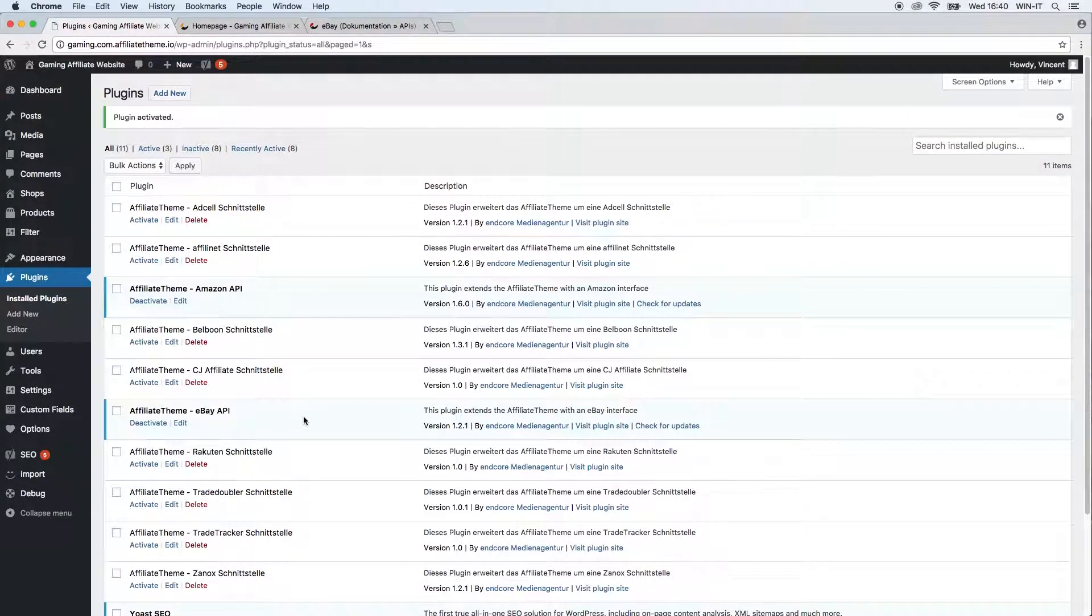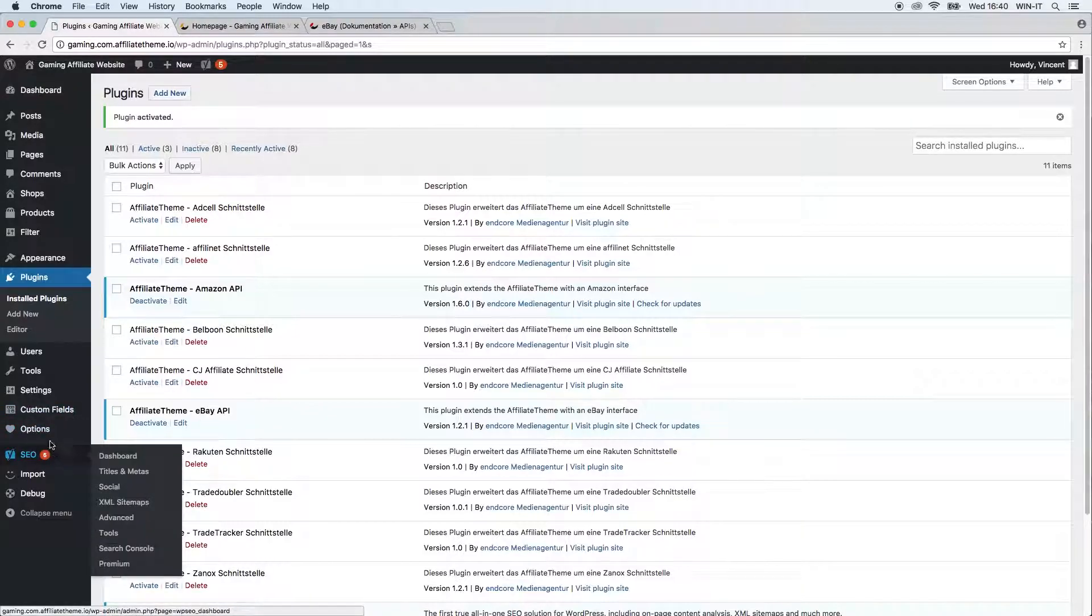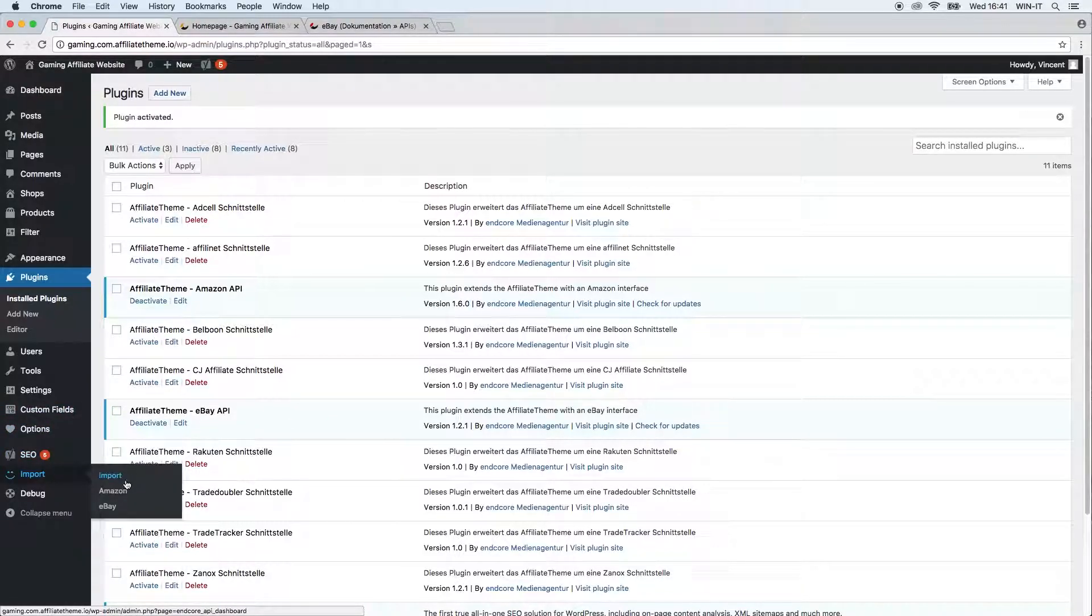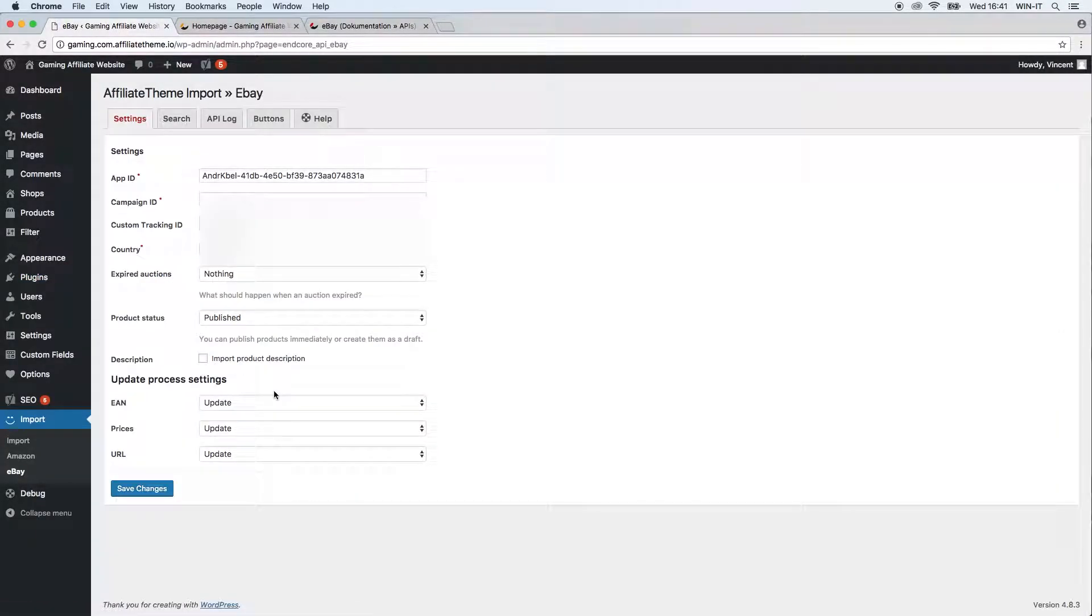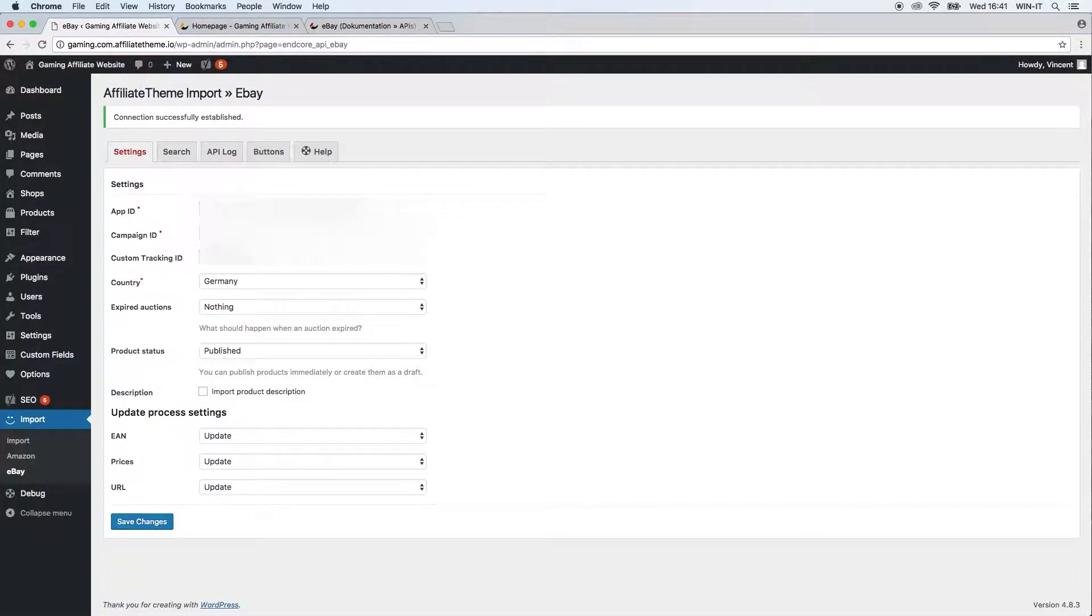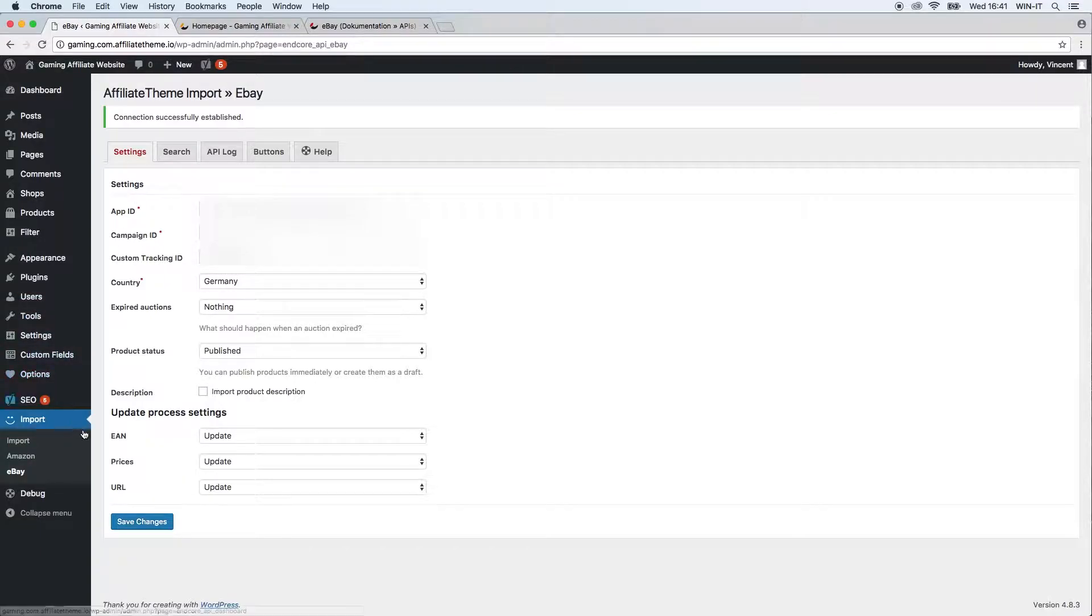After you activated the eBay plugin, you just go to the import tab and there will be a new link which is called eBay. Right here you have again similar settings as with any other plugin you use to import products.